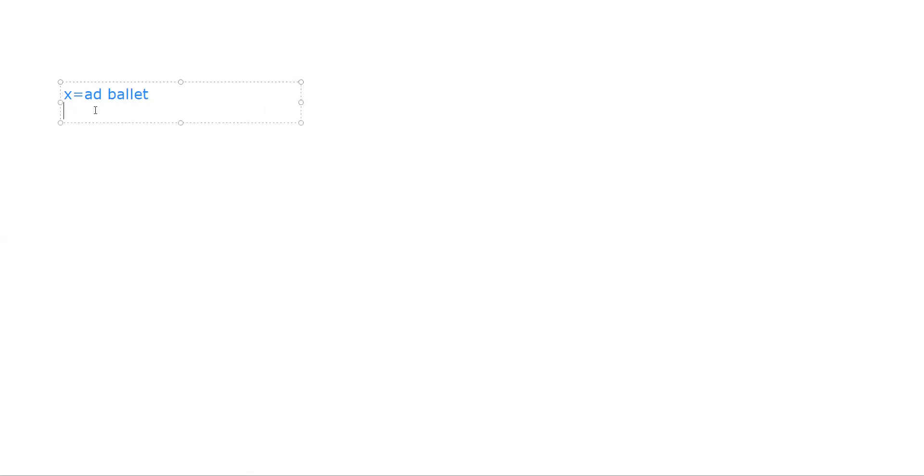Let's have x equal advanced ballet. Then we also have y is the other dance classes.